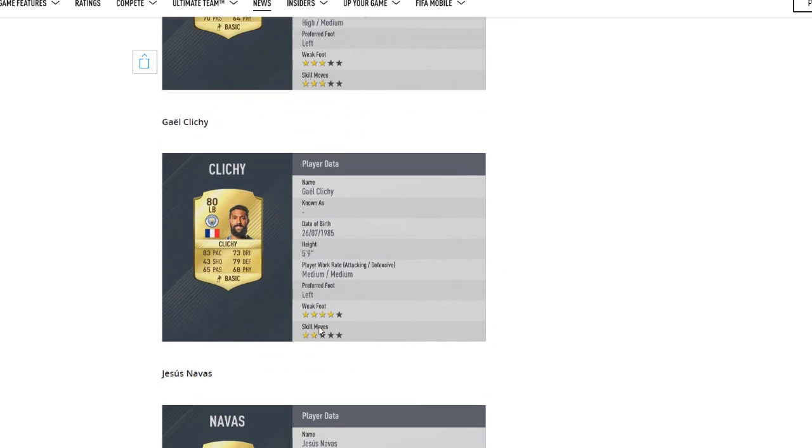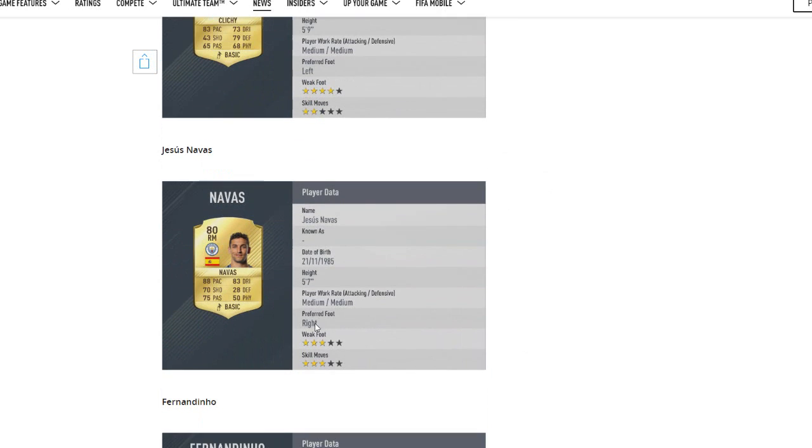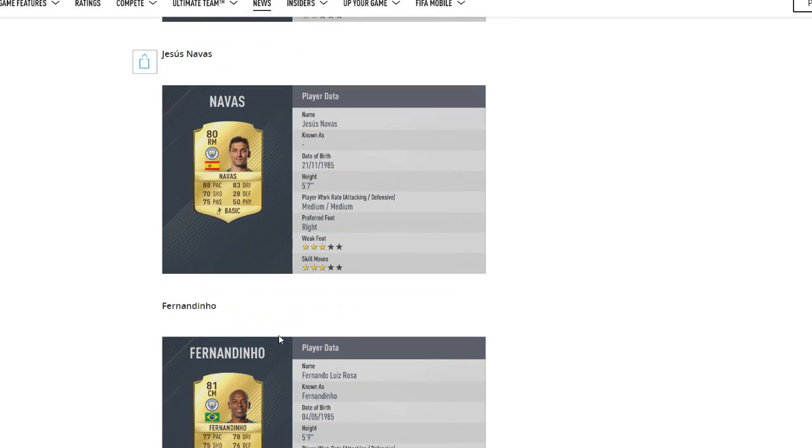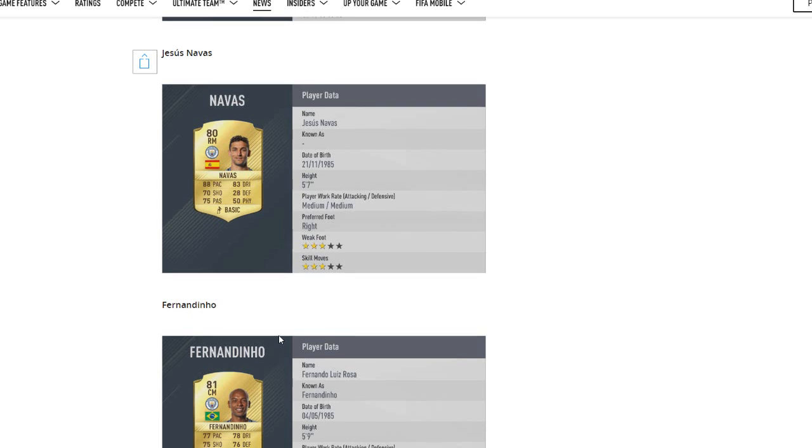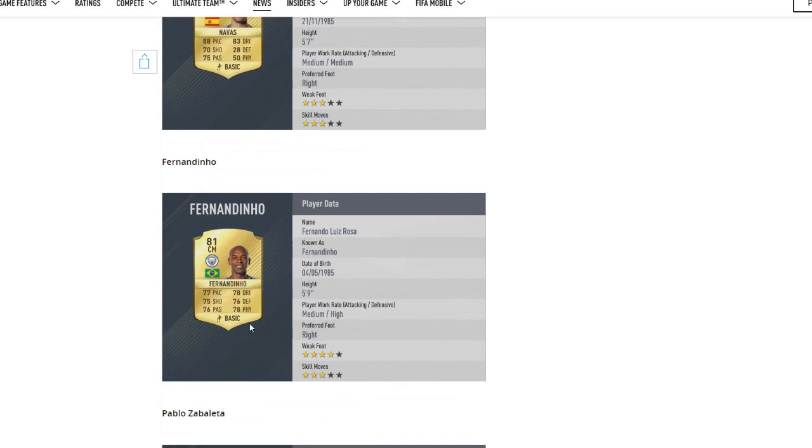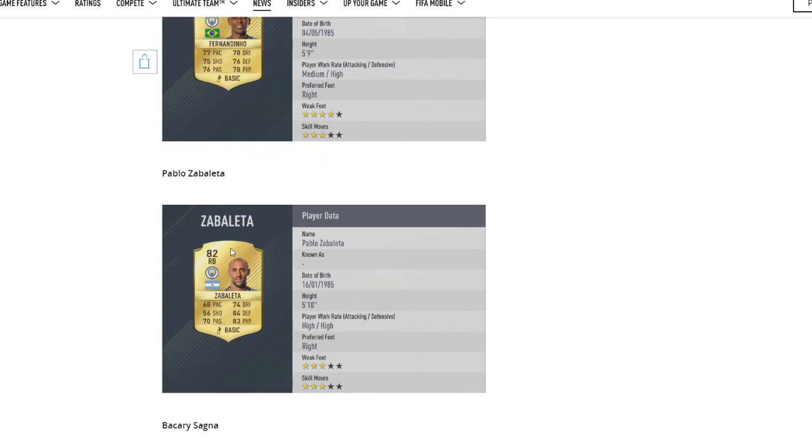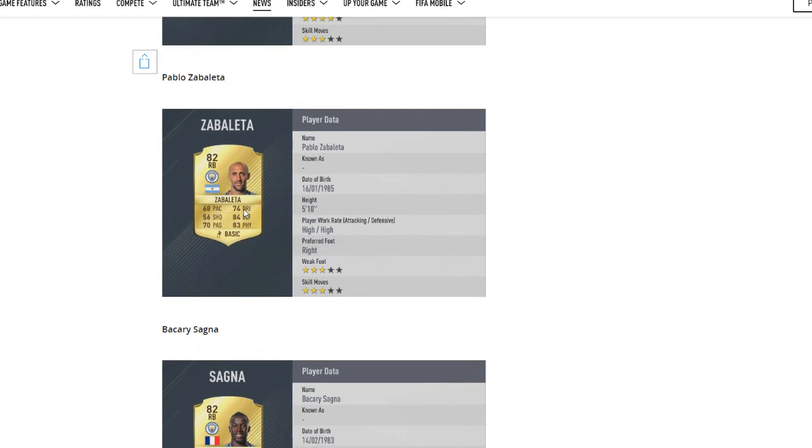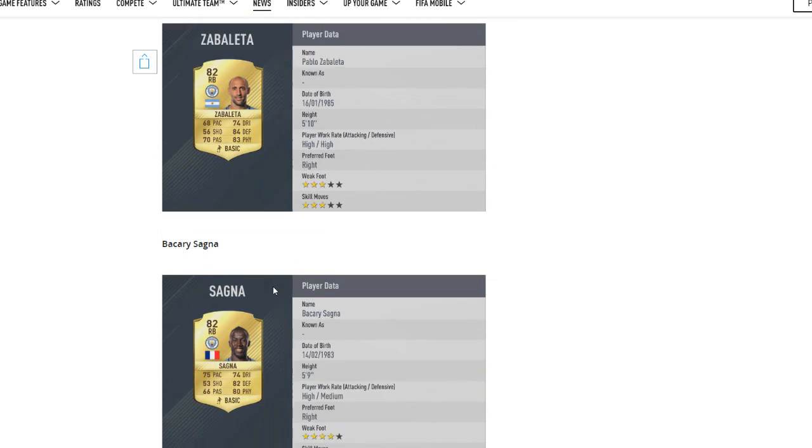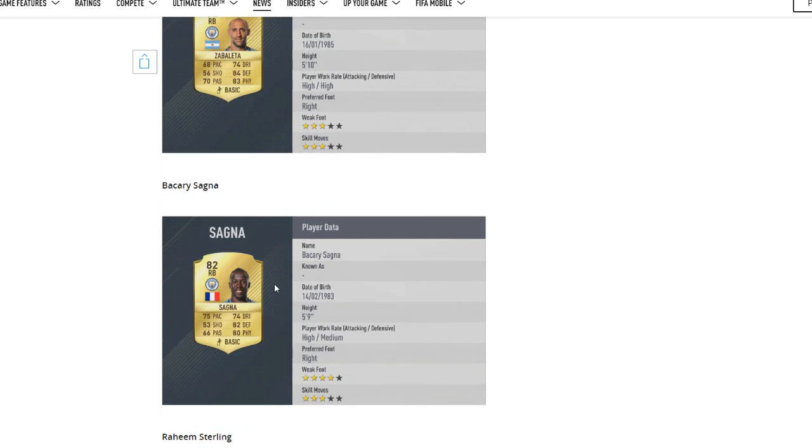Clichy, 80 rated left back, not too bad. Navas keeping his rating I think, or was that a slight downgrade? Anyway, Fernandinho perhaps deserves to be a bit higher, but all his stats are 75 or above so looks very good. Zabaleta, 82 rated, looks like a solid right back. Even though he doesn't have a lot of pace, he was good on FIFA 16.